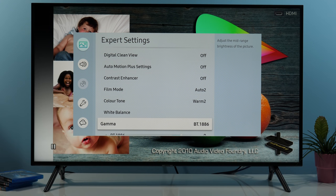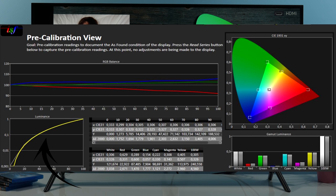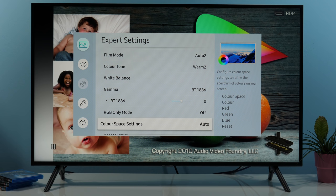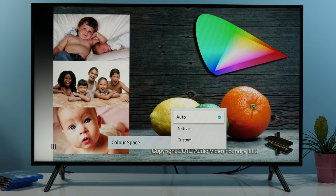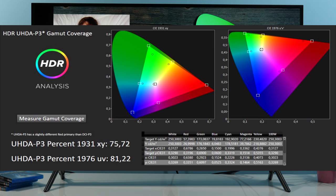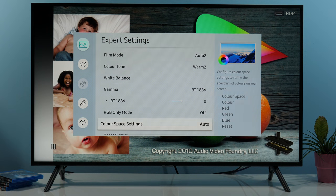Gamma: last year Samsung adopted the BT.1886 formula and that's the only one you can use. The TV was really accurately tracking it in movie mode, so I didn't do any modifications here. RGB only mode is for calibration, so it should be turned off for normal viewing. Color space settings: I recommend auto — it was tracking BT.709 accurately. Here you also have access to native, which in reality doesn't do much because this TV is not capable of reaching any colors outside of BT.709, so forget DCI-P3 and wider color gamuts. Just use auto mode and the TV will accurately display colors for BT.709, which covers standard content, Blu-ray, some UHD Blu-ray content, and so on.